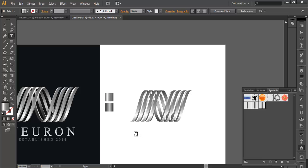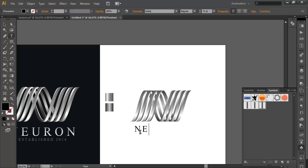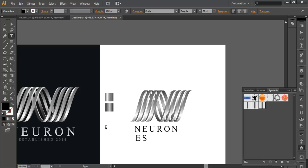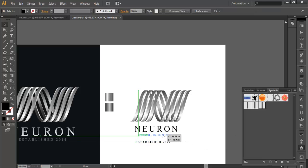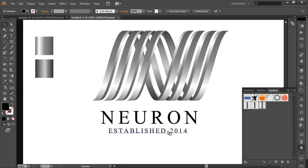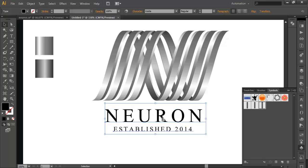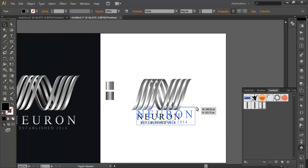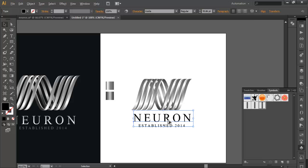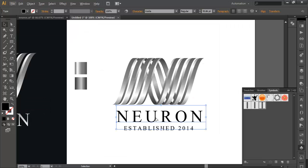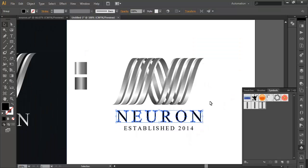Our next step is to create the text. Go to the Text tool and type 'Neuron'. Duplicate this text, and type 'Established 2014'. Scale this down and place it below the main text. Zoom in and place it properly in the center. Select the main text and position it correctly — if it's small, scale it up. Now convert the text into an object by going to Object > Expand. This converts the text into paths so we can easily fill the colors we want.